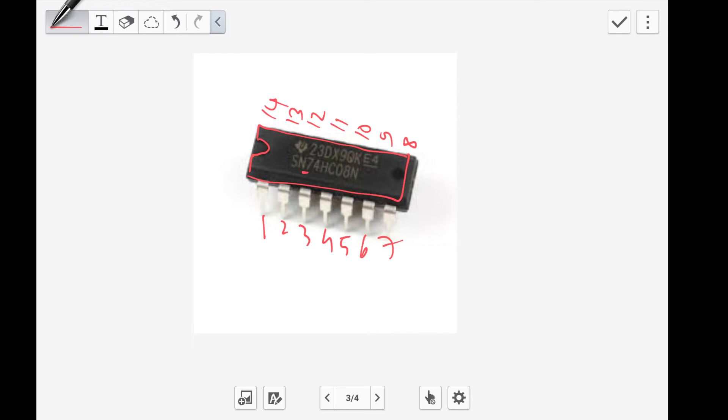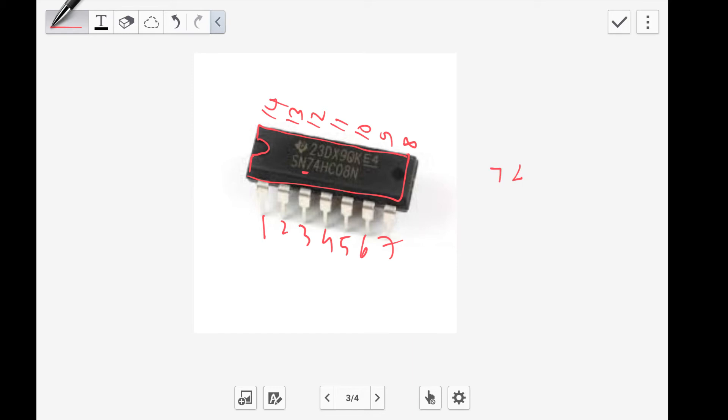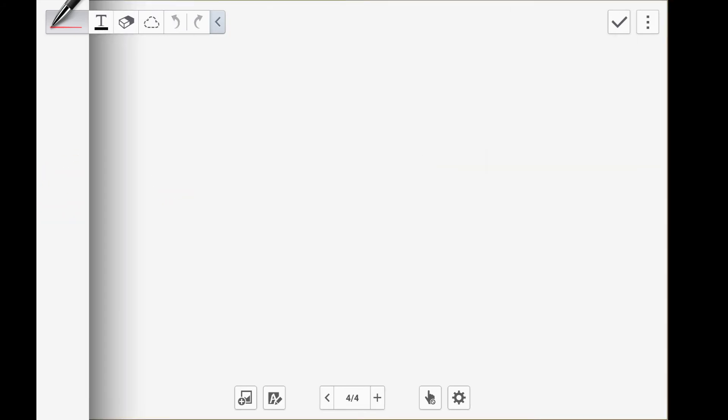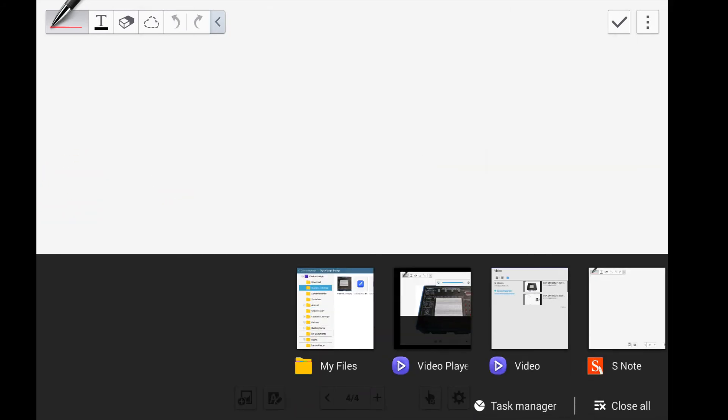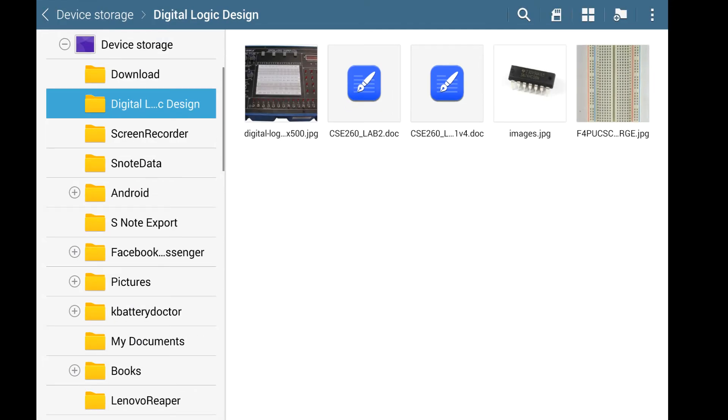Each IC package contains numbers. This one, for example, is an AND gate - you can see it from 7408 that's written on the body of the IC. You can ignore the other digits that vary depending on the family of the IC and the company that made them.